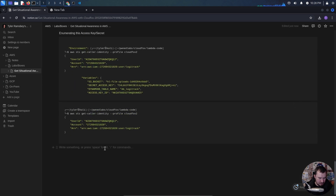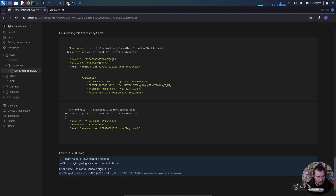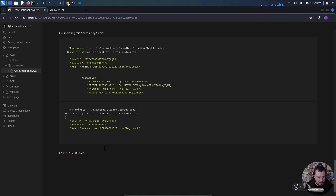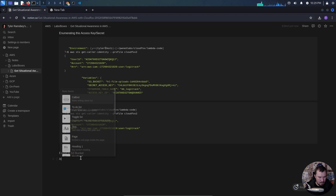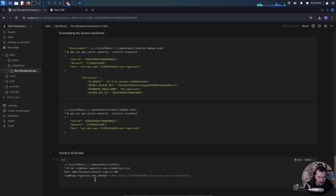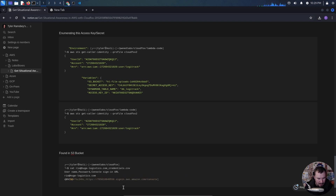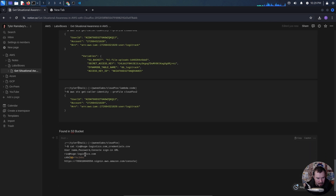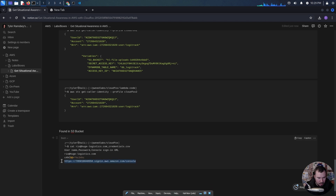We'll go ahead and grab those credentials. We'll use a dot to copy the file to our current directory, changing our command from LS for list to CP for copy. If we cat out the file, we have a username, a password, and a console sign-in URL.